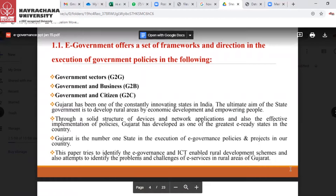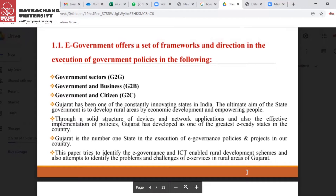E-governance offers a set of frameworks and direction in the execution of government policies. We can see three main elements. The first one is G2G — government to government services. G2B means government to business services. G2C means government to citizens — the direct connection between the government and the citizen.